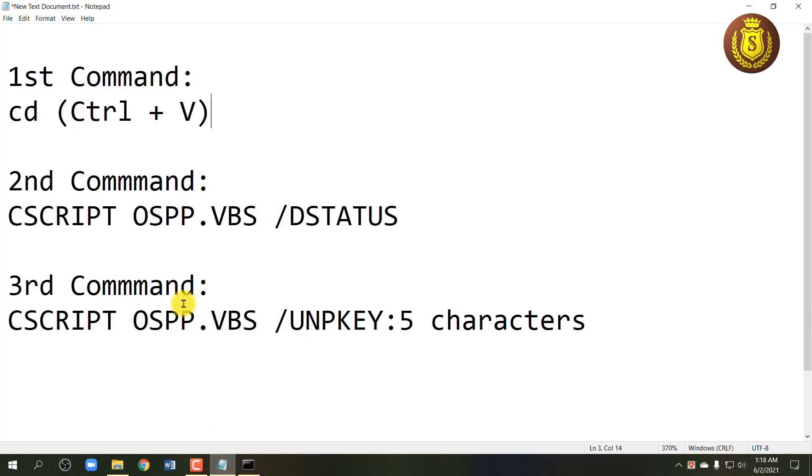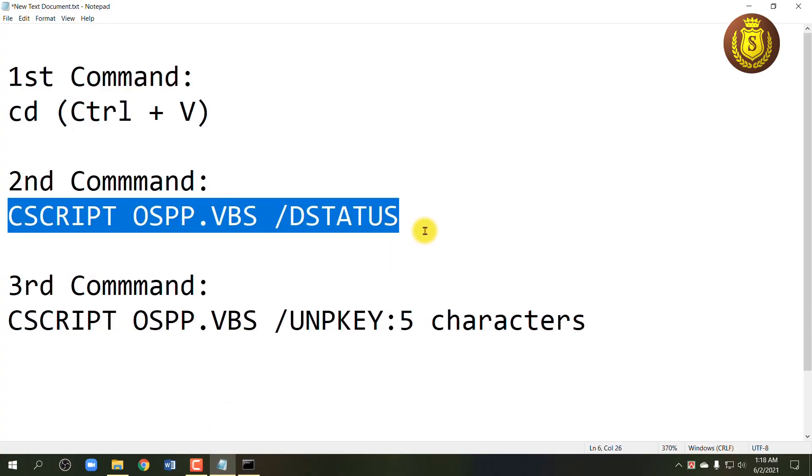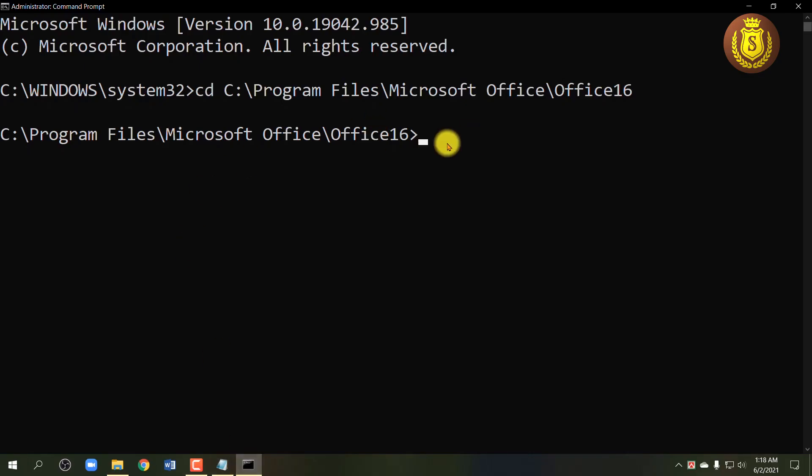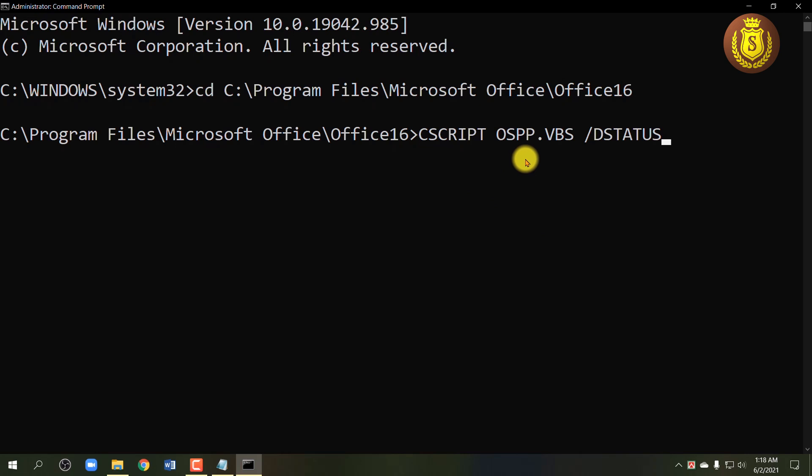Now type the second command. Type the second command I have given on screen. Please don't miss a spell. Now hit Enter.